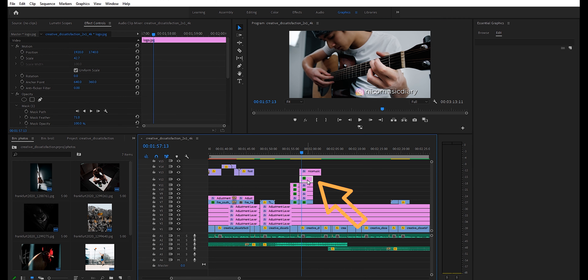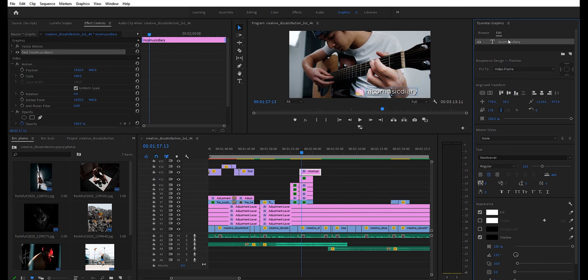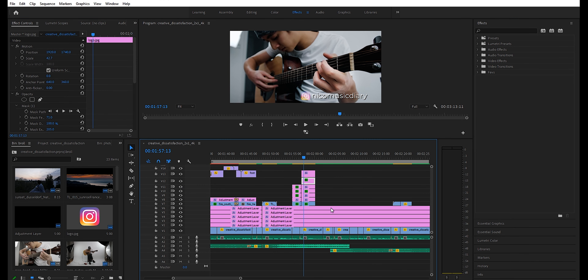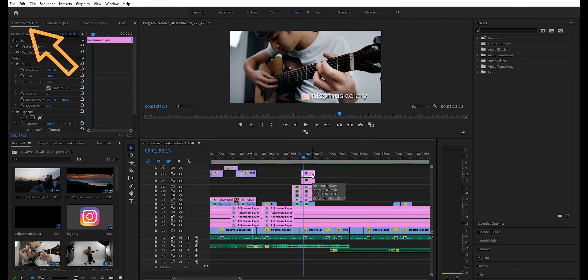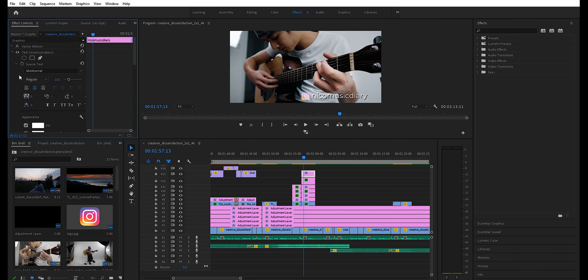Once you click out of the clip, and if you're still in the graphics workspace, you can click on the title in the Essential Graphics panel to keep editing the title font. If you're back in another workspace, you can hit your effect controls and hit the title there to edit the text accordingly. The rest from there is pretty dependent on your workflow.